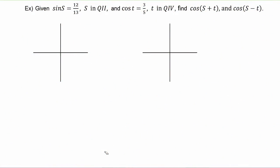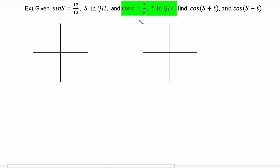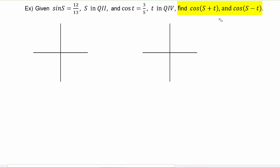In this example, we're given that sine of s is equal to 12 over 13 with s in quadrant two, and cosine of t is three-fifths with t in quadrant four. We have to find the cosine of s plus t and the cosine of s minus t.